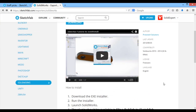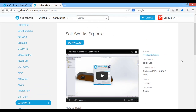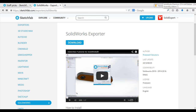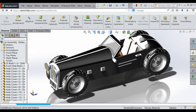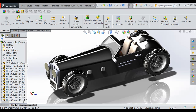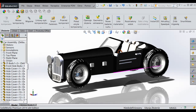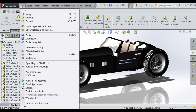In my opinion, the exporter is an excellent solution because we have the ability to add a model to our Sketchfab account directly from within the program, which I think is a great convenience. I already have a model open in SolidWorks — it is ready to be exported. To perform the export in SolidWorks, go to the File tab and find the 'Publish to Sketchfab' plug-in.